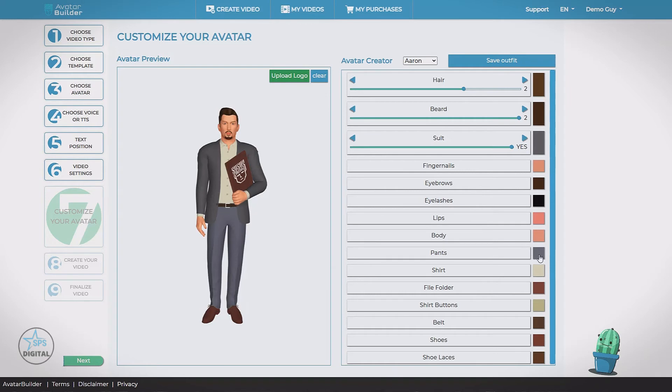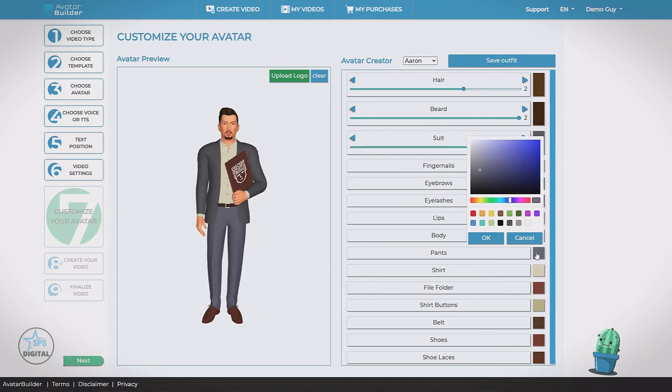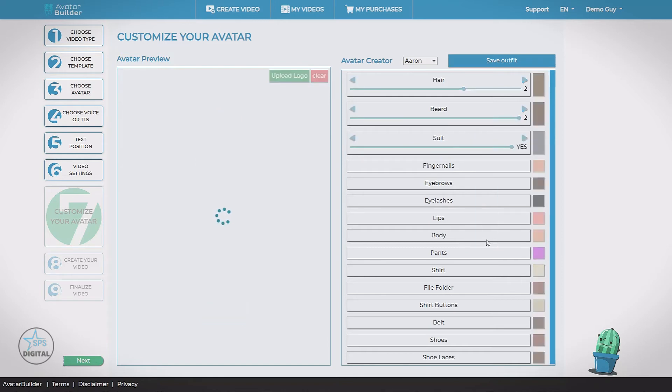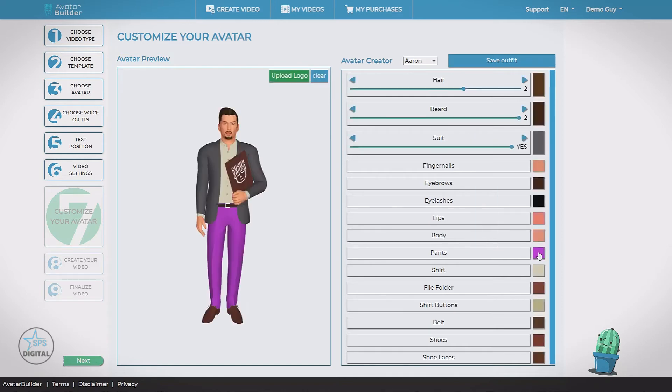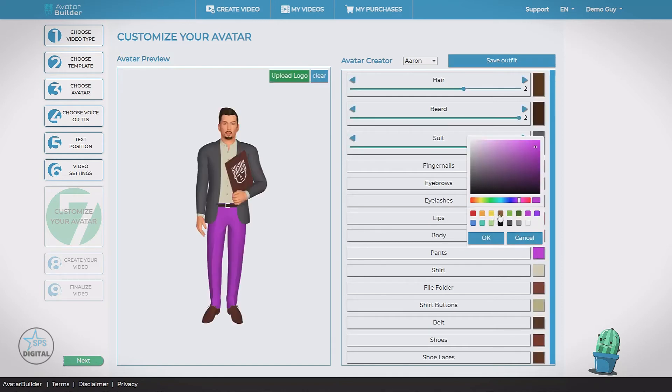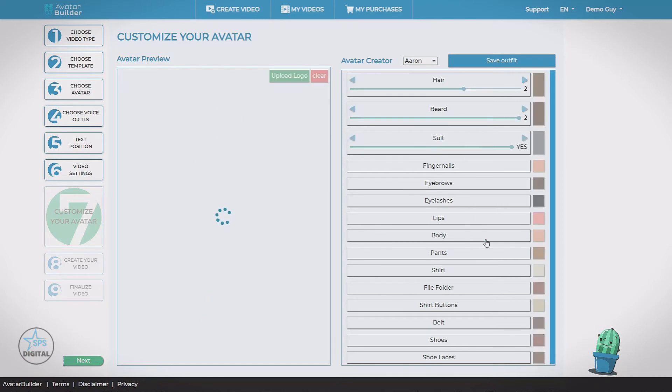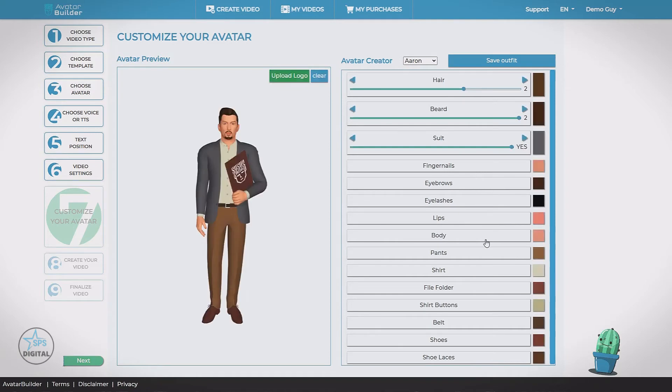And then each one of these options also have a color. For example, we can change his pants. Let's make them purple. Okay, maybe not. But brown. That's a little better. Let's make his coat match.